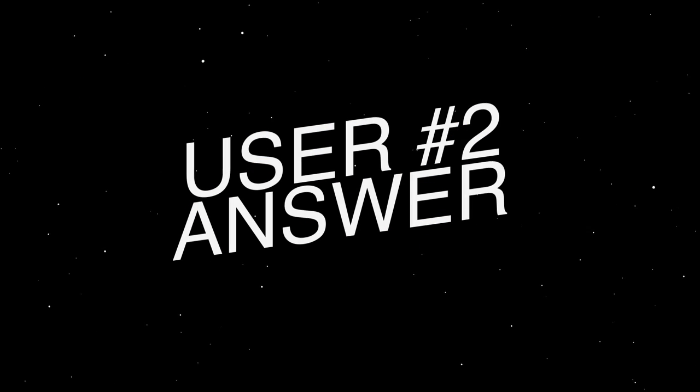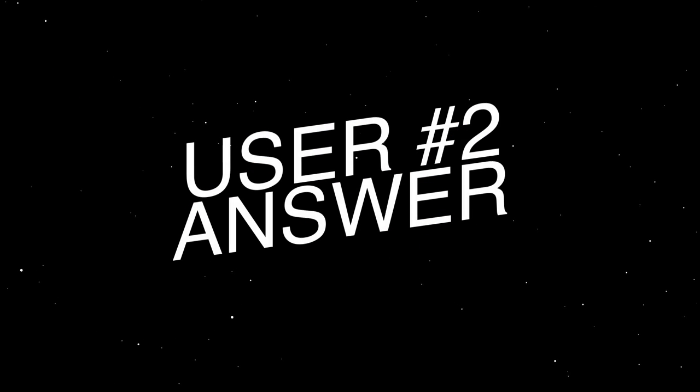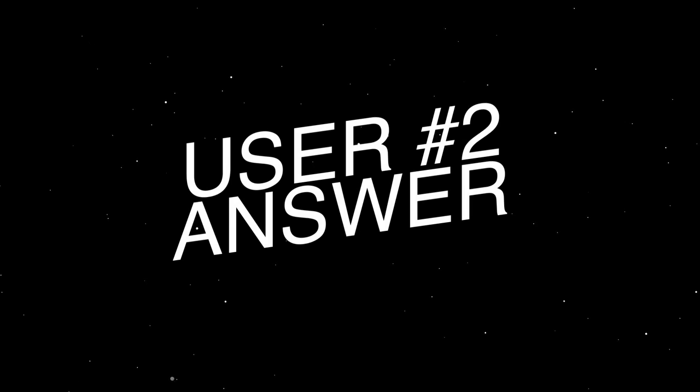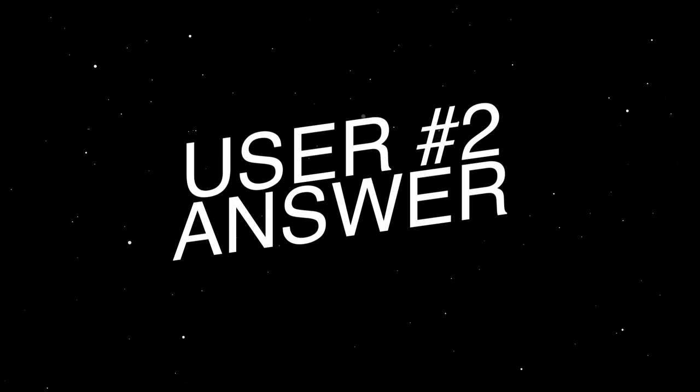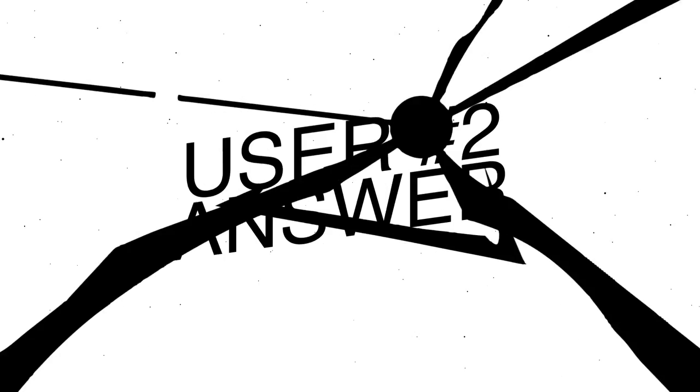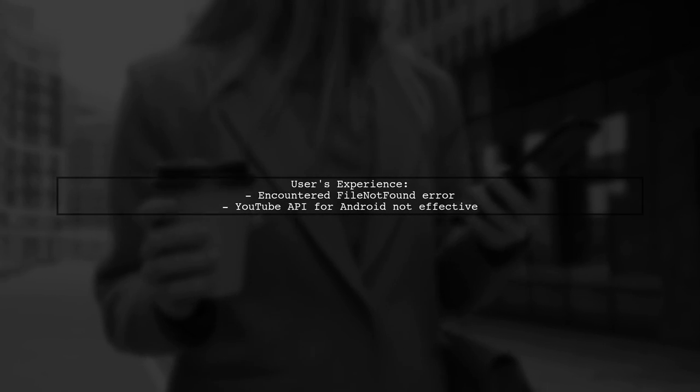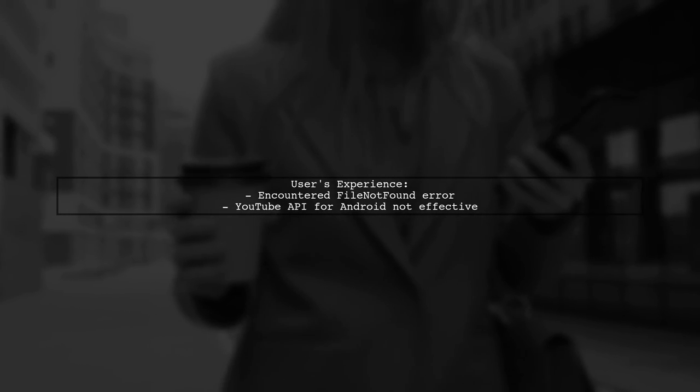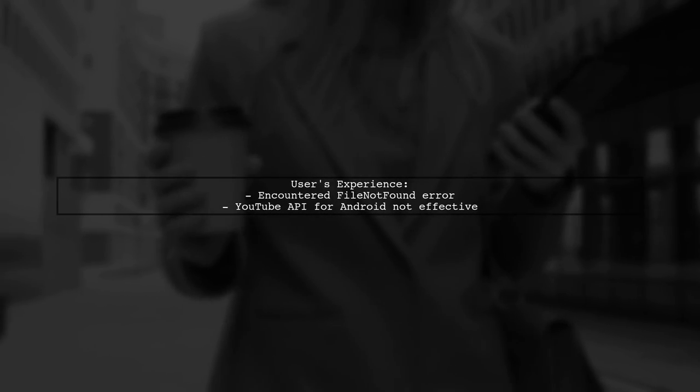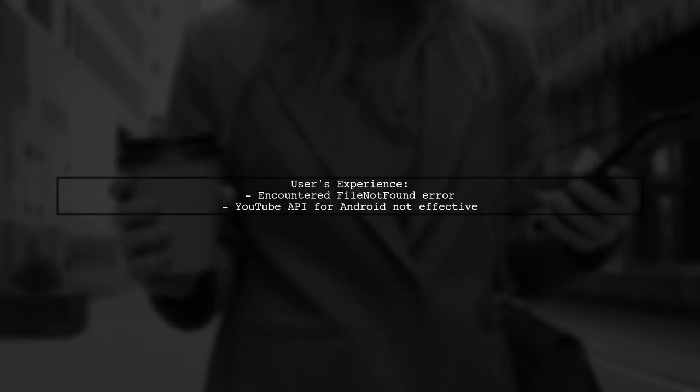Let's now look at another user-suggested answer. This user faced a file-not-found error while working with the YouTube API. They found that the Android API option wasn't effective.